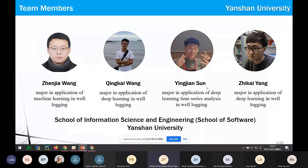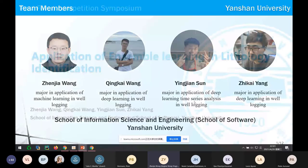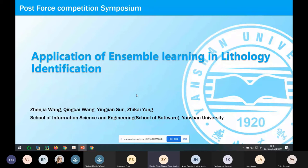We focus on machine learning and deep learning in biologics. We are from the School of Humanities in Science and Engineering at Yanshan University. Our topic of presentation is inspirational learning in lithology identification.